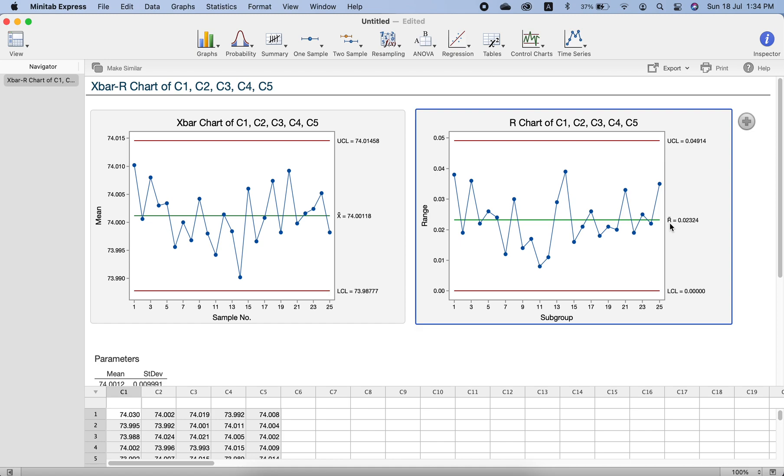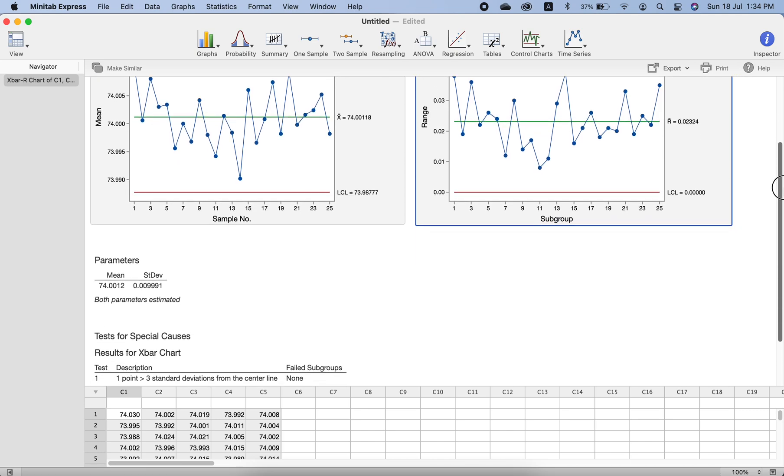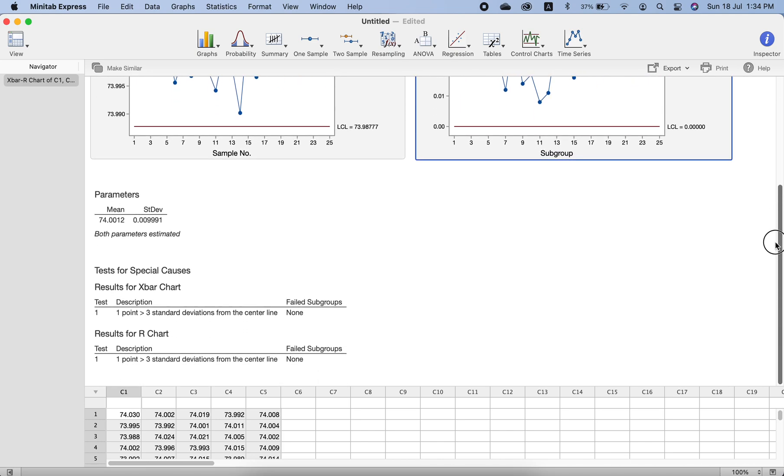You know how to calculate range: maximum of the sample minus minimum of the sample. We find the range and these are the charts and these are the relevant parameters. The mean is 74.0012 and this is the standard deviation.